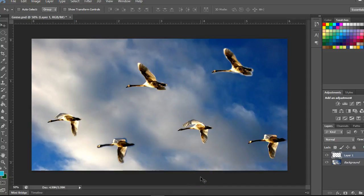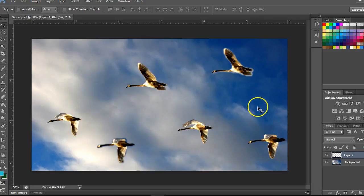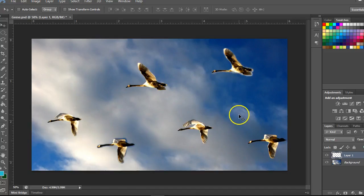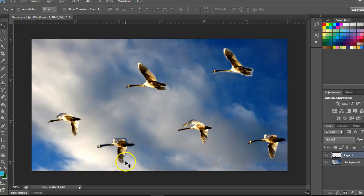Cloning can be another way to select objects — a good way if you have a lot of colors in an image and you're having trouble finding a good selection method. You could just clone the object onto a new layer.